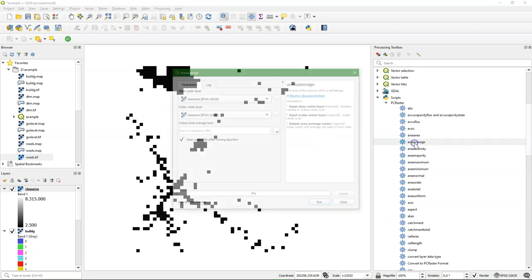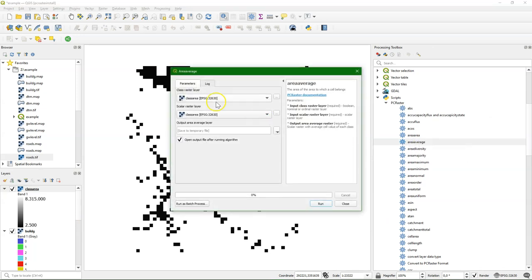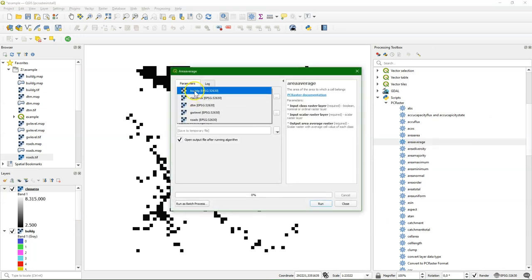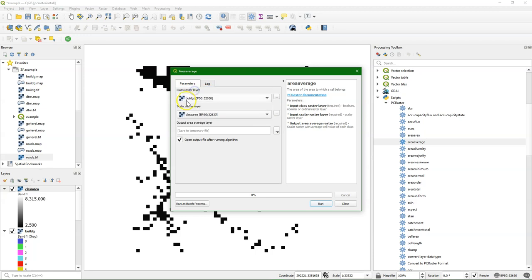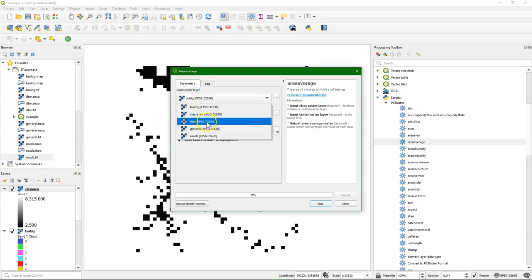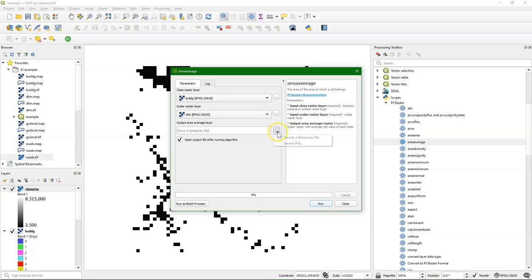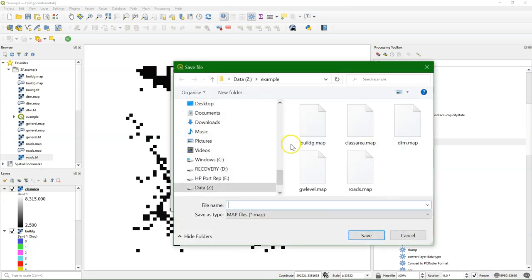I can also calculate the average value of a continuous raster within a class. So I choose again the raster with the classes, and then the DTM, so I get the average elevation per class.